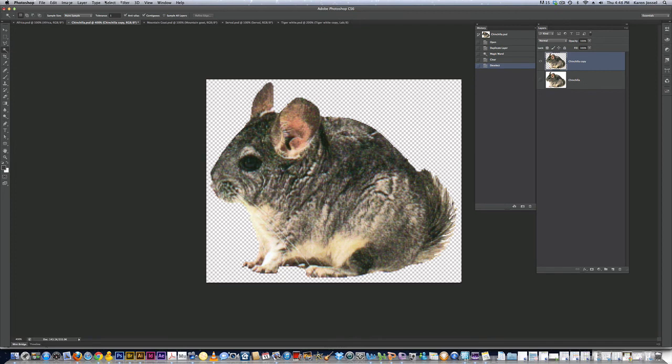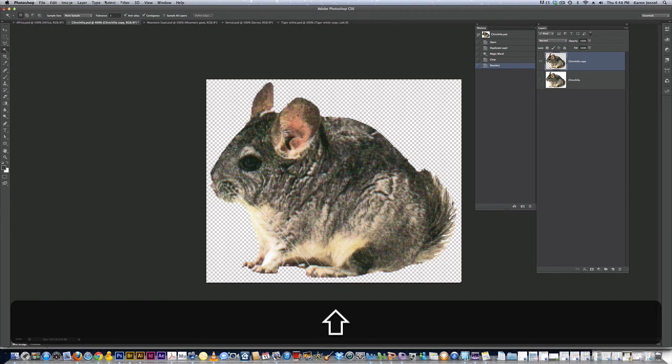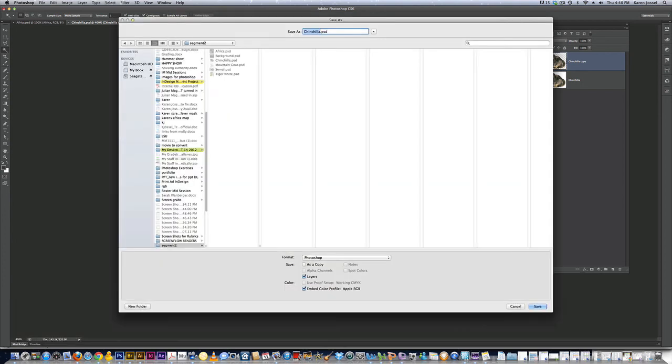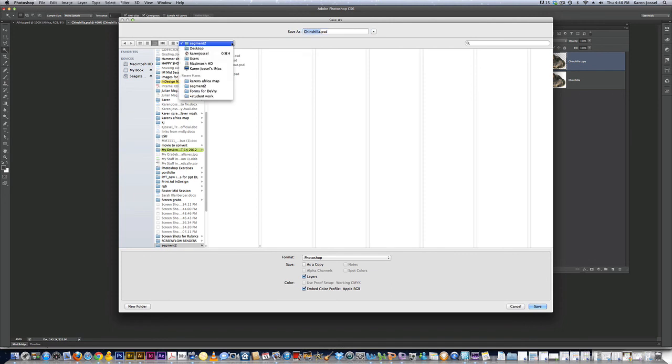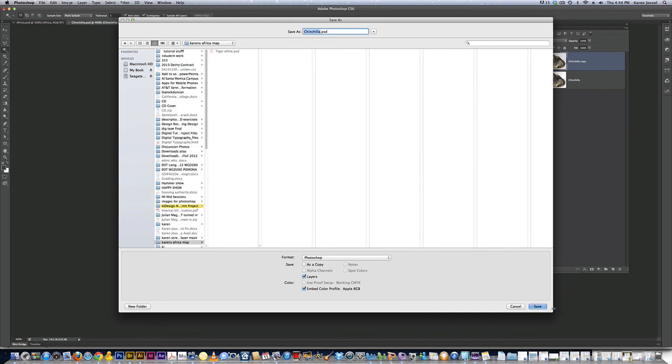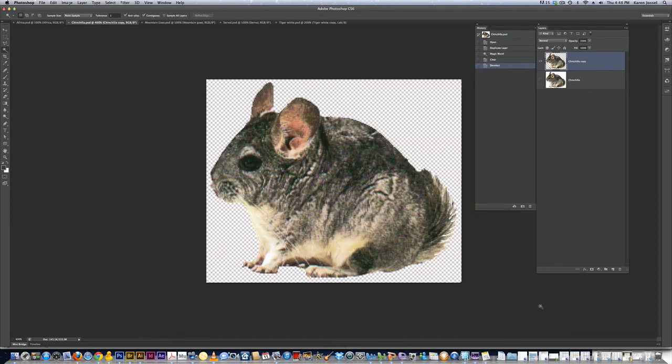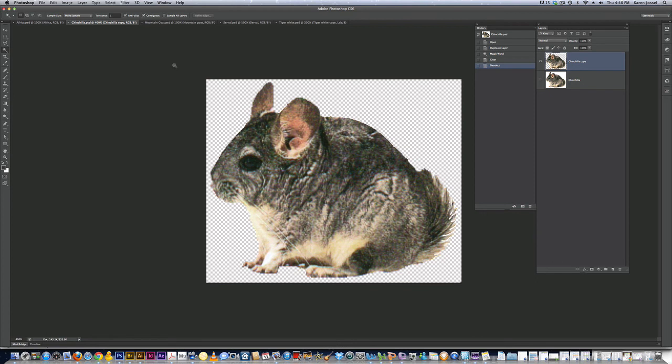I'm going to go shift command S for save as. I'm going to make sure. Now if I click this, it's going to show some of the other places I've saved things recently. And there it says Karen's Africa map. I'm going to save this one. This is the done chinchilla into there. I'm saving them, but I'm also leaving them on my desktop. It's just in case the computer crashes. I leave them on the desktop.